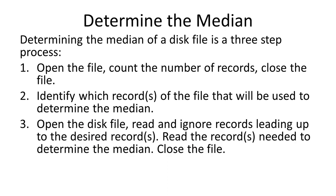Determining the median of a disk file is a three-step process. 1. Open the file, count the number of records, close the file. 2. Identify which records of the file that will be used to determine the median.